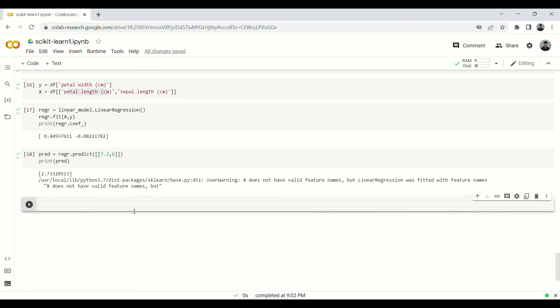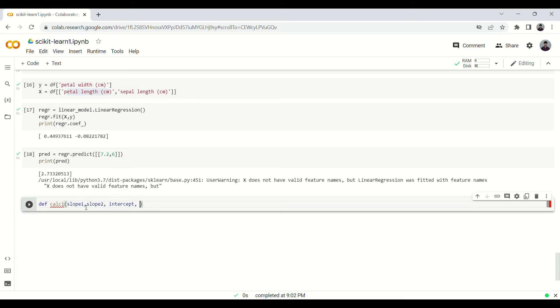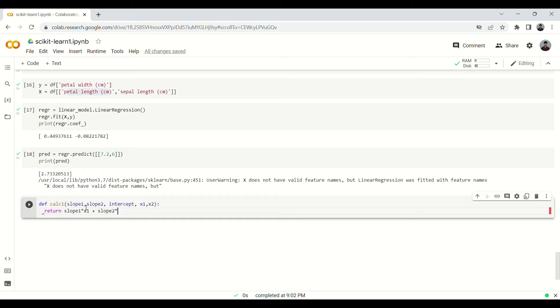We can again, like we saw in the previous model, for this also we can define a function where we use the formula that we had: b1 X1 plus b2 X2 plus b0, the intercept. Similarly for this as well, let's name it calc1. We are going to take slope1, slope2, we need the intercept, and we need two values X1 and X2. We're defining this function, and simply we will return slope1 into X1 plus slope2 into X2 plus intercept.